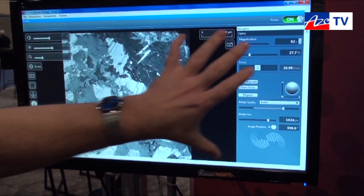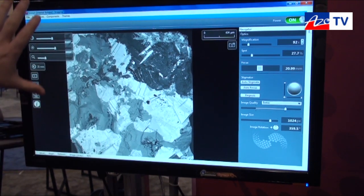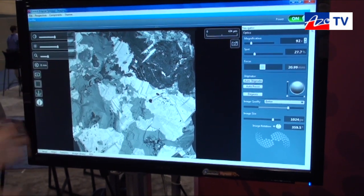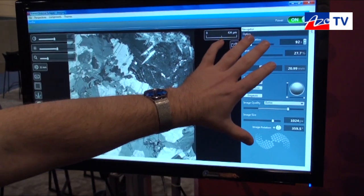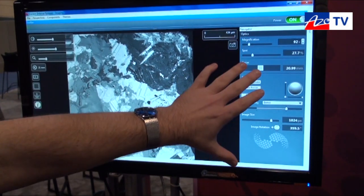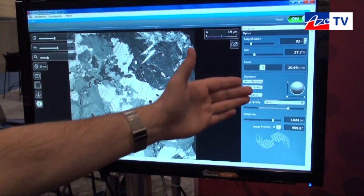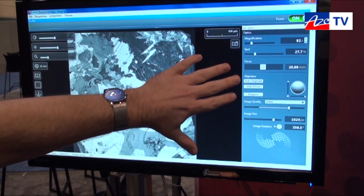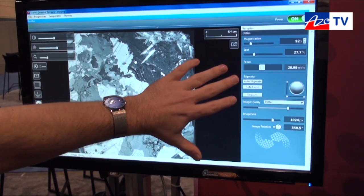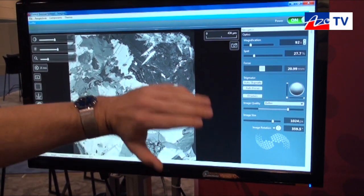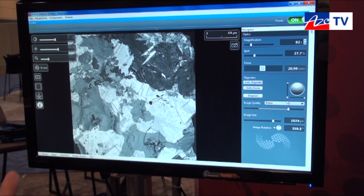In terms of the layout of the screen, we've got several different controls in a heads-up display on the left-hand side. We also have a control on this side that allows us to easily get to the magnification and sample current as well as the focus and stigmation. There are also several automated buttons that allow us to do auto stigmation and auto focusing, as well as the D-Gauss for an electron microscope.